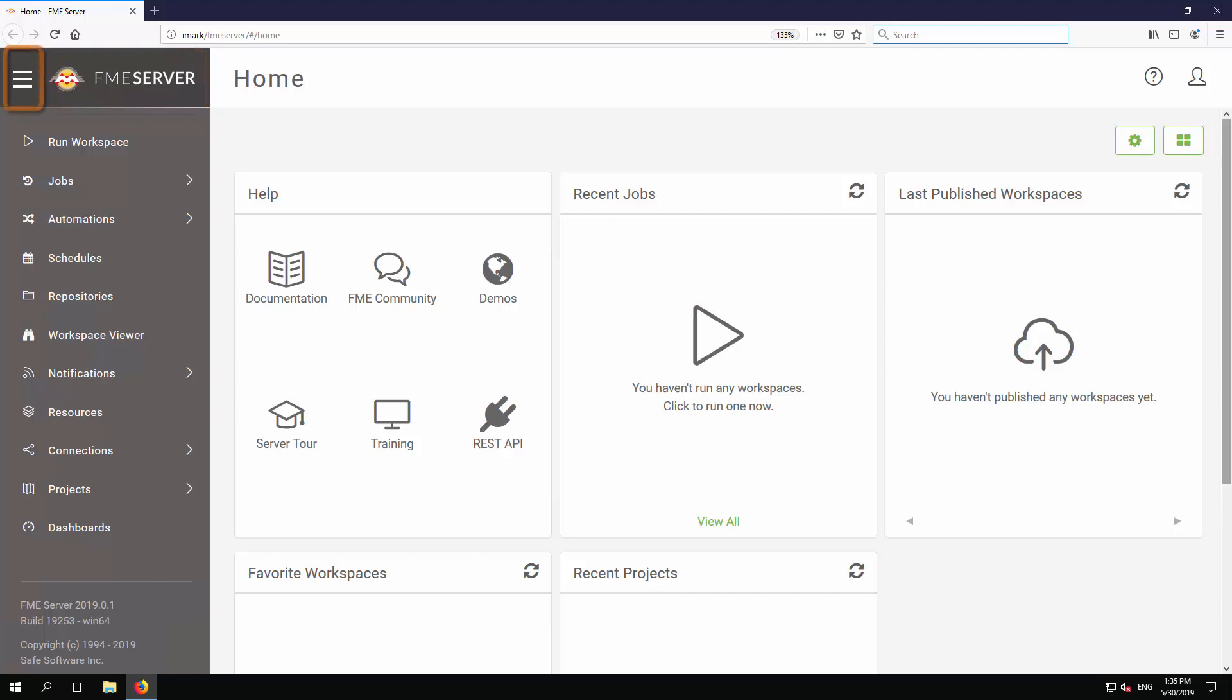A menu button here can be used to hide the menu panel. Below the menu, in the bottom left, is information about the version and build number of your FME Server, plus the platform on which it is operating.